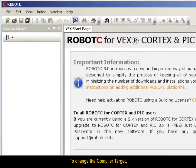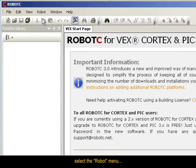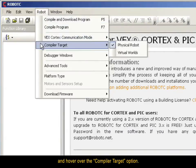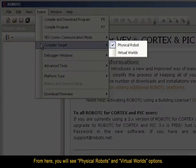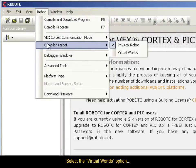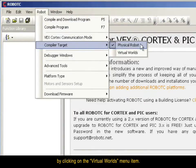To change the Compiler Target, select the Robot menu and hover over the Compiler Target option. From here, you will see Physical Robots and Virtual Worlds options. Select the Virtual Worlds option by clicking on the Virtual Worlds menu item.